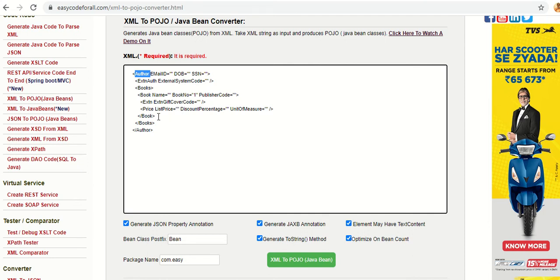It will generate the Java code to describe the Bean classes based on this XML, and all the instance variables will be String. Along with that, in the Bean classes you can specify whether you want to generate the toString method or not, whether you want to add Java annotations or not, and whether you want to add JSON property annotations or not.